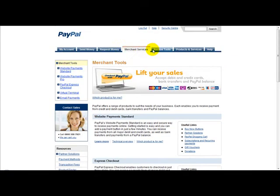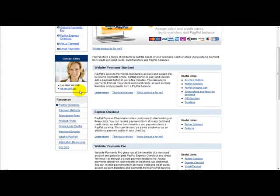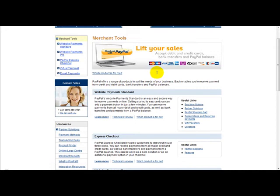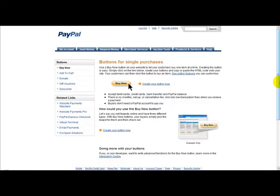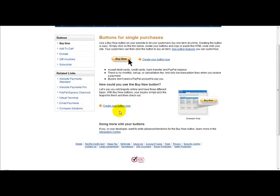Once you've clicked that, you need to click on this link here — Buy Now Buttons. So click Buy Now Buttons and where it says 'Create your button now', we just want to create our button.